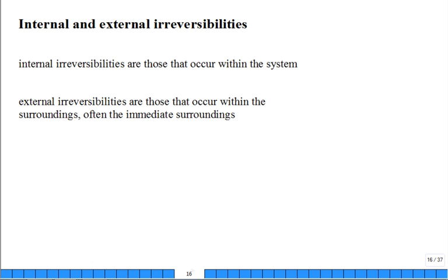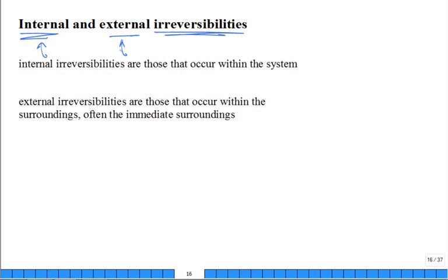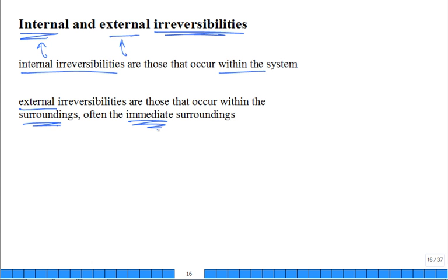The main sources of irreversibility are: friction (number one), heat transfer through a finite temperature difference (number two — the larger the temperature difference, the more irreversible), and unrestrained expansion to a lower pressure. Chemical mixing is also irreversible. Irreversibilities can be internal — occurring within the system — or external, occurring in the surroundings, often due to heat transfer across a finite temperature difference.